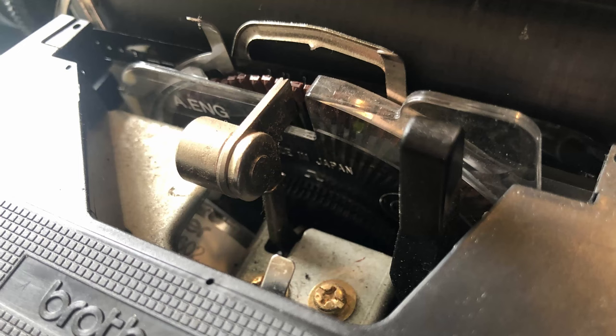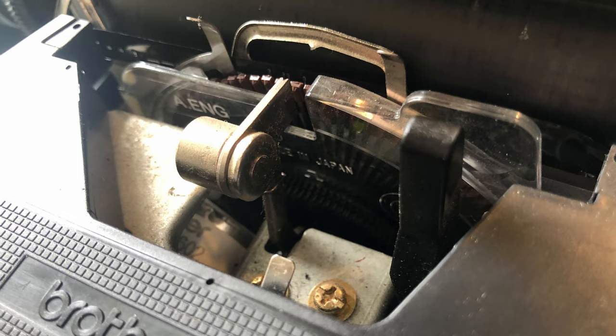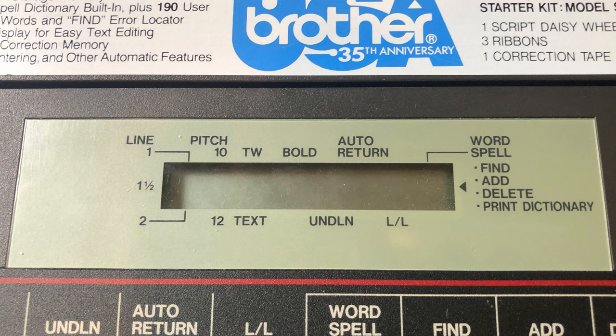It uses a daisy wheel mechanism developed in the 1970s to print text, like many other electronic typewriters. It also has a 16 character LCD that lets you edit documents stored in its 8 kilobytes of storage.